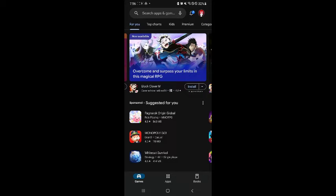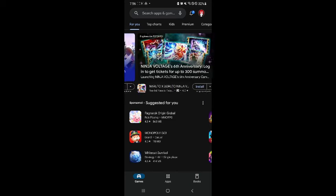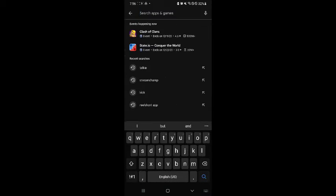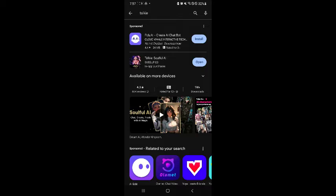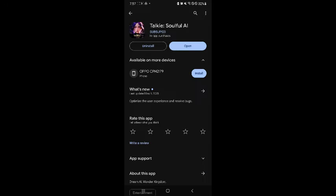To get started, let's first go to our Play Store or App Store and search for Taki on the search bar. You don't need to type the entire title of the app — simply type Taki and you will be able to see it. As you can see here on our screen, you have Taki Soulful AI by SubSub123, so simply open this and download it.